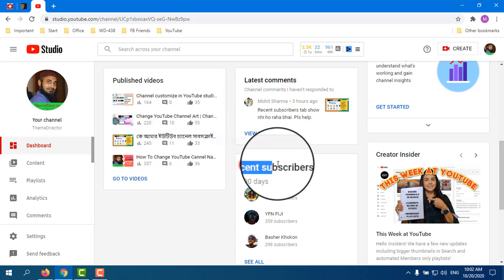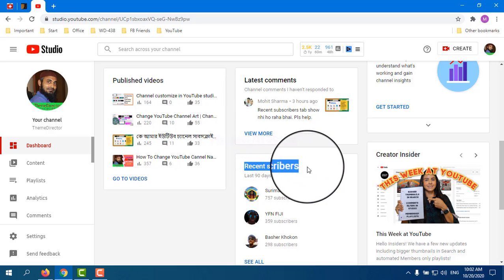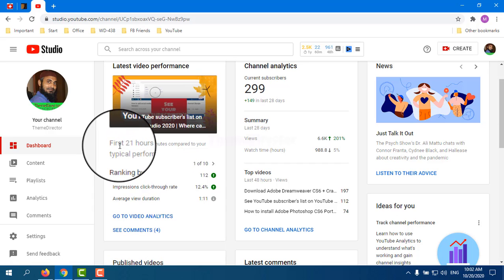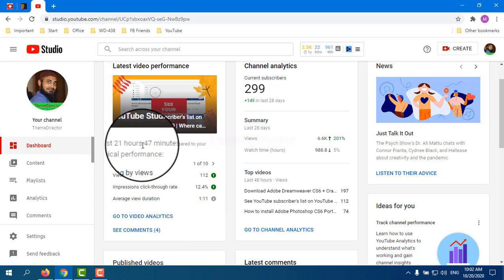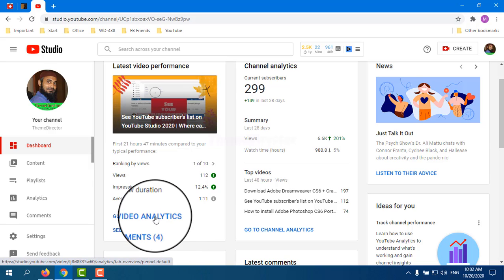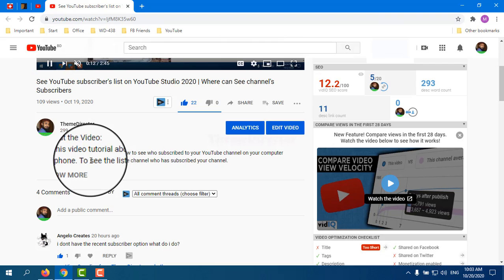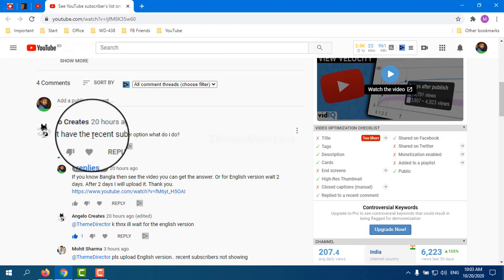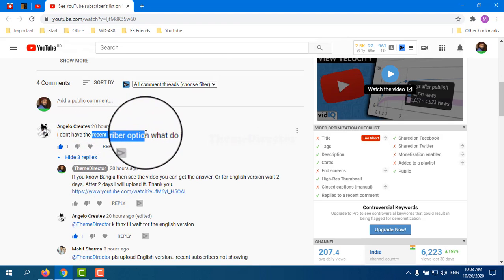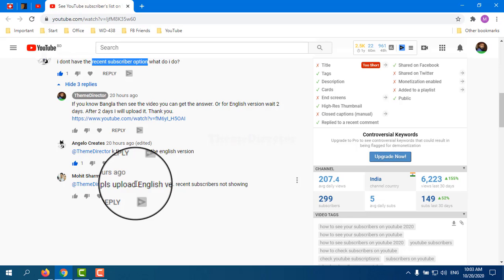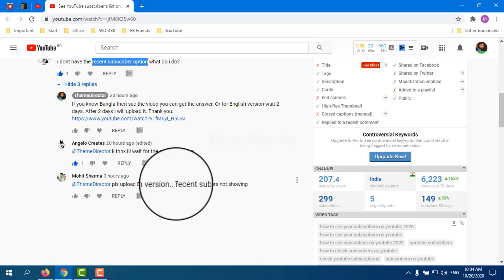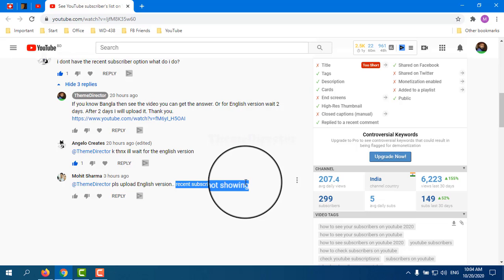Some new YouTubers cannot see the recent subscribers option. I am going to a video I published 21 hours ago. In the comments, some new YouTubers told me they cannot see the recent subscribers option, and I also received the same message from another YouTuber that recent subscribers are not showing.